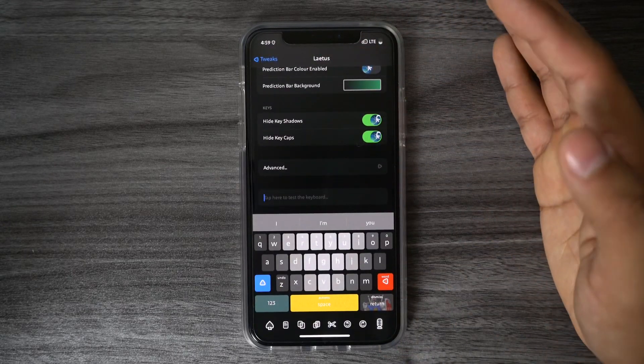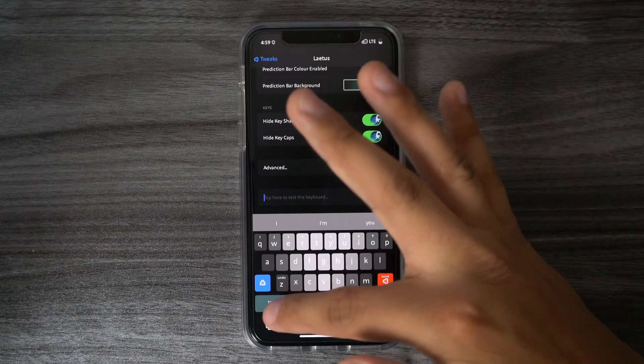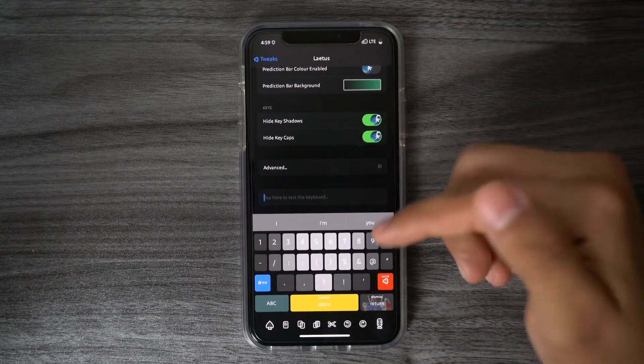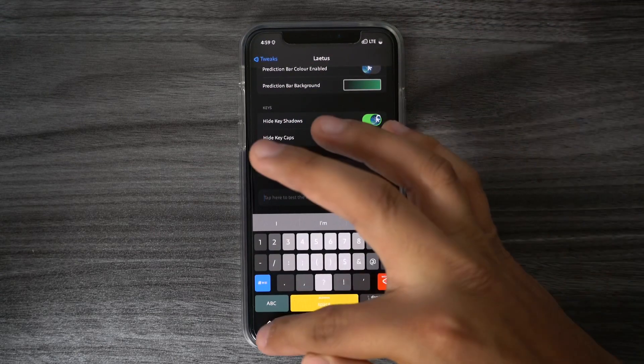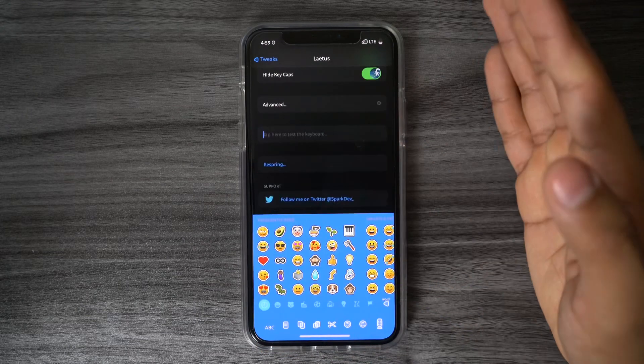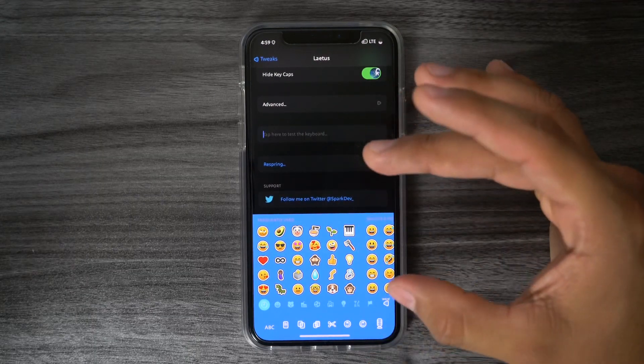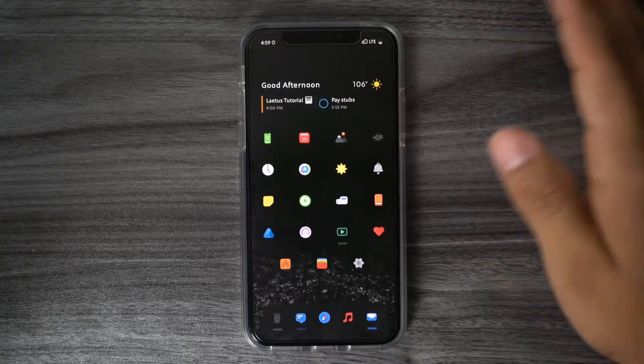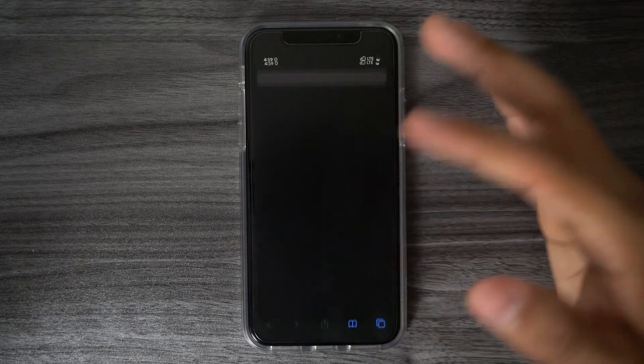Our new keyboard should now pop up, and it should be functioning properly. If we go ahead and go to the Numbers window, we could see that it is aligned properly. And if you want to go ahead and check out the emojis, you can see that you will have a blue background now.